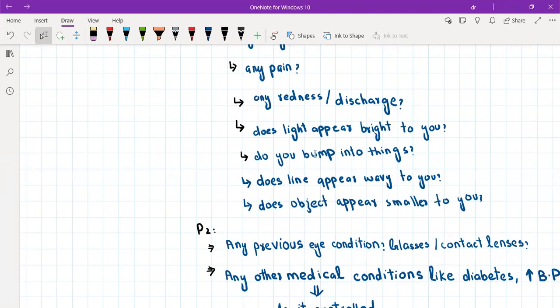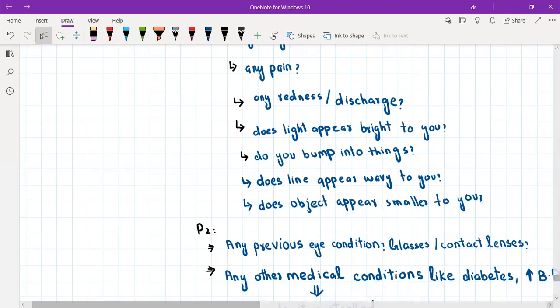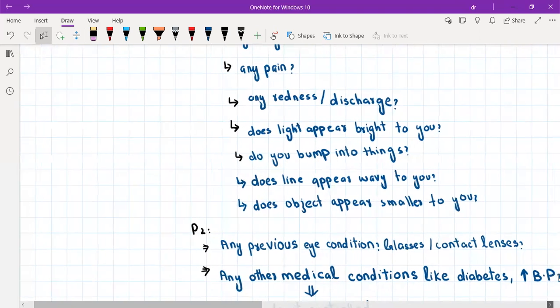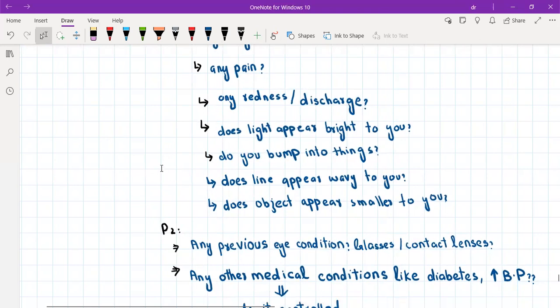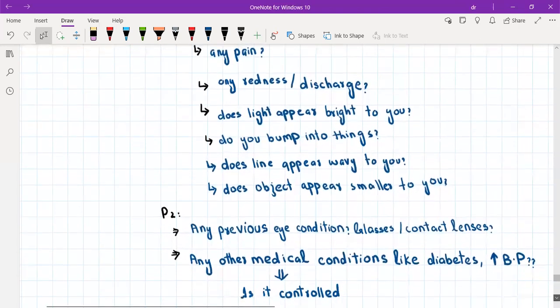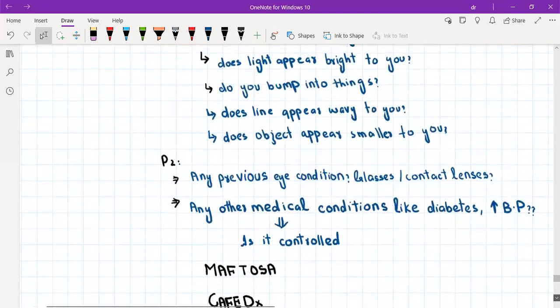Ask whether the lines appear wavy or whether objects appear smaller than usual. These two questions are specifically for age-related macular degeneration. In AMD, straight lines such as the lines on a page appear wavy to the patient, and objects appear smaller than normal.